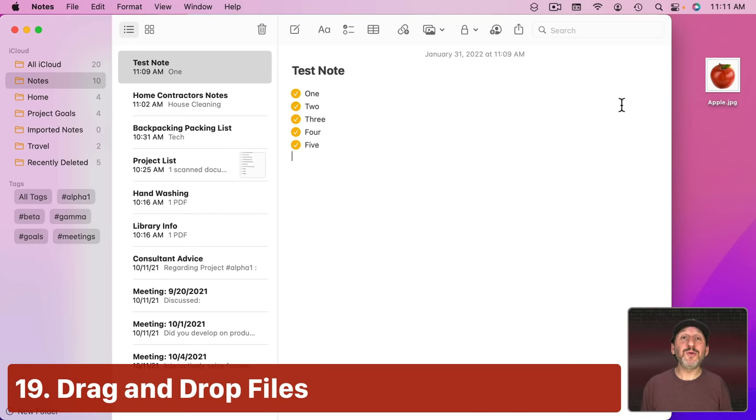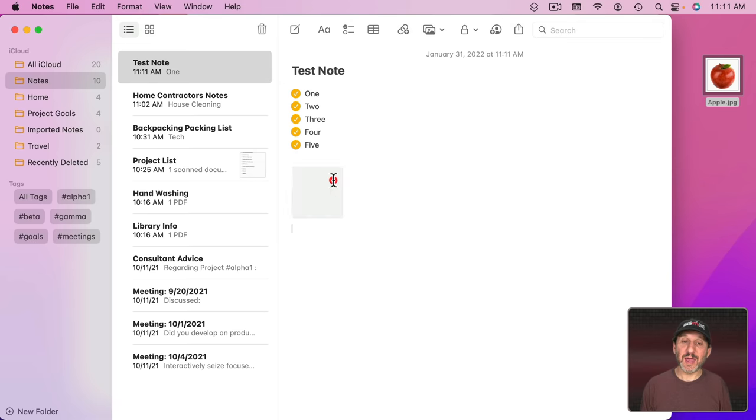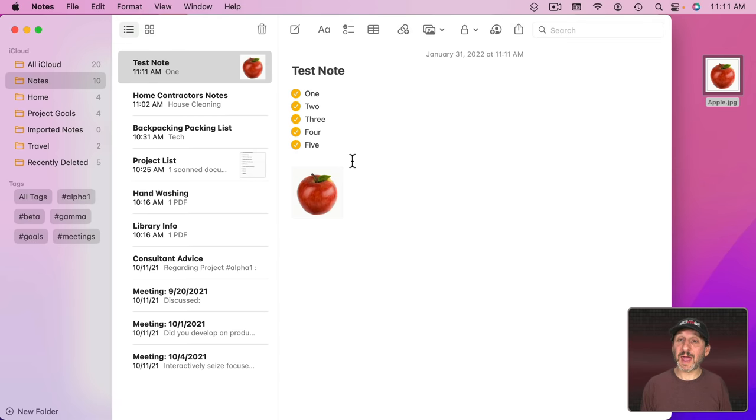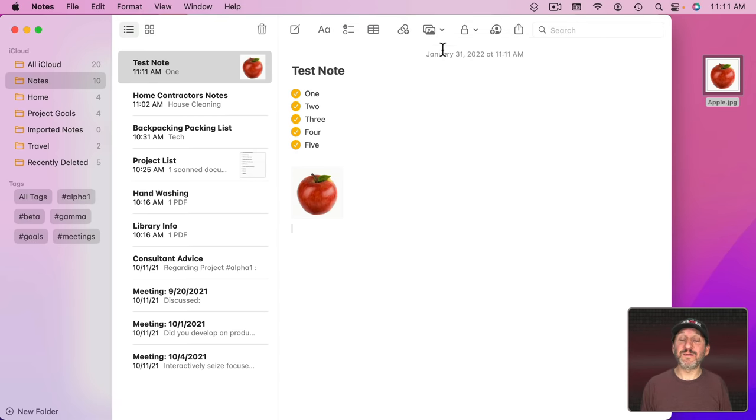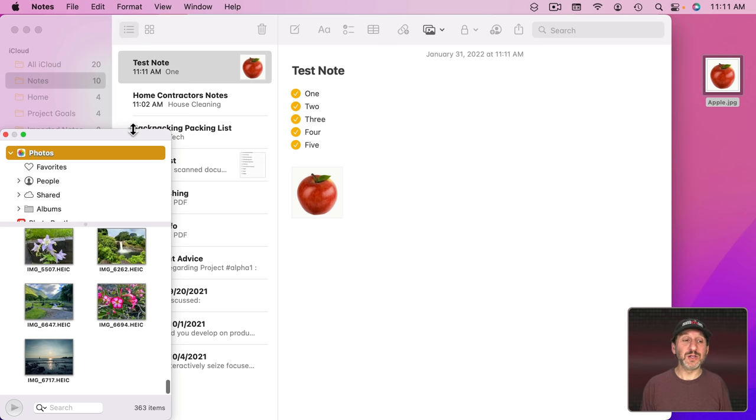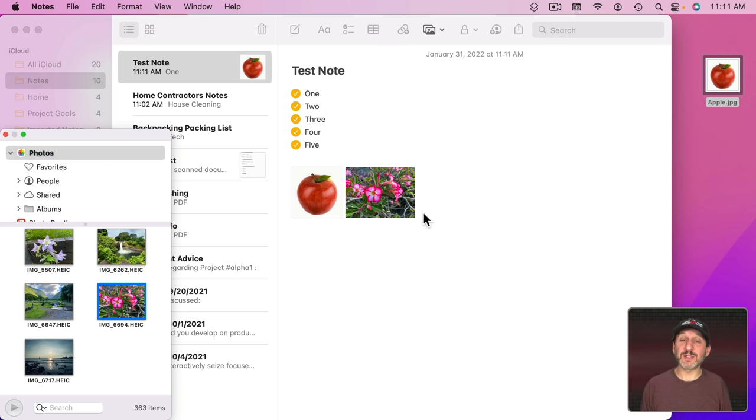Now with just your Mac, you can add any image that you want to a note just by dragging and dropping. You can drag and drop a file right in here and it will add it. You can also click here and use the Photos Browser to browse your Photos Library and pick something from there and drag and drop that in as well.